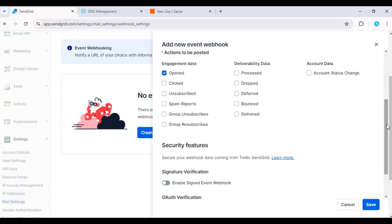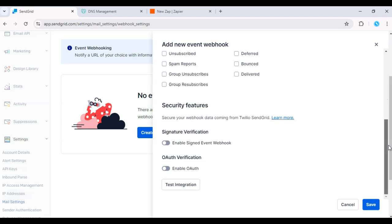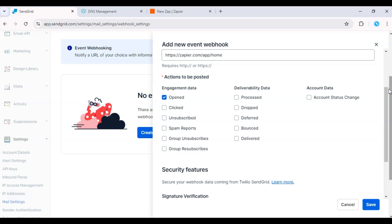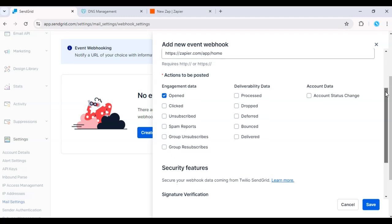Once the middleware is set up and the webhook URL is added to SendGrid, you need to configure your middleware to forward events to each destination. This allows you to manage and analyze the data in different places.